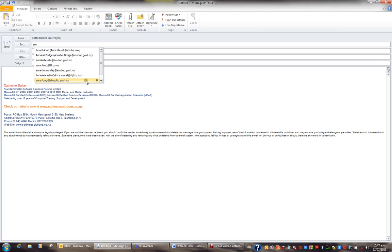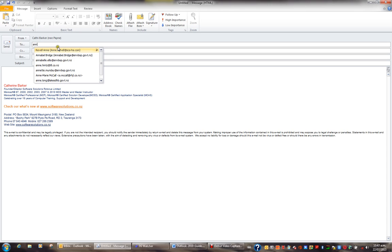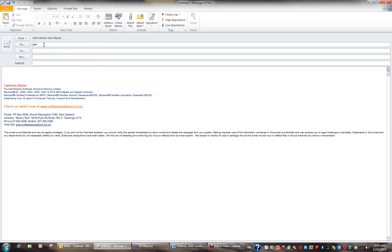This is called Autocomplete and this remembers a maximum of a thousand people. If I haven't sent an email to somebody for a very long time, perhaps a year, then they'll drop off this list and I need to be able to find their email quickly.